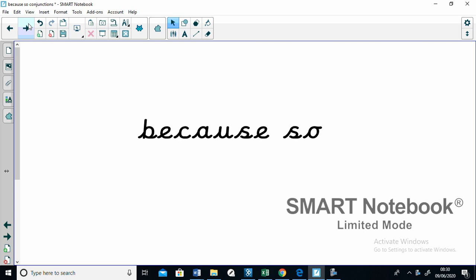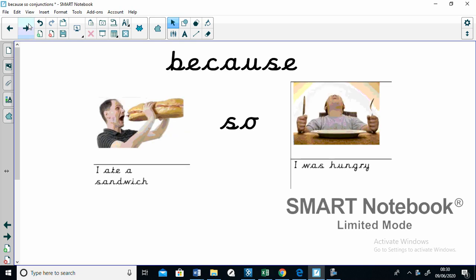And the thing about these conjunctions is they're really good at explaining something we call cause and effect. Basically, one thing happens as a result of something else. Let me show you what I mean. Now, here I've got two things which occurred. I've got the fact that I was hungry and the fact that I ate a sandwich.